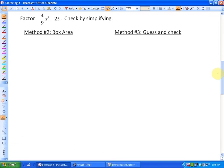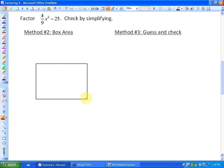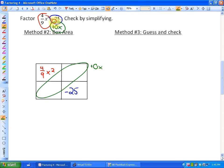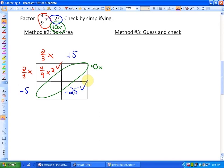Now trying one more with some fractions — factoring 4 ninths X squared minus 25 can be difficult with algebra tiles, so we're not going to use the algebra tile method. The box area method would say that the top left-hand corner has to be 4 ninths X squared, which is a perfect square. This bottom right-hand corner has to be minus 25, and these diagonals have to add to be 0X. Now, 4 ninths is actually the product of 2 thirds times 2 thirds, so both of these will be 2 thirds X. And negative 25 can only be made up by plus 5 and minus 5.